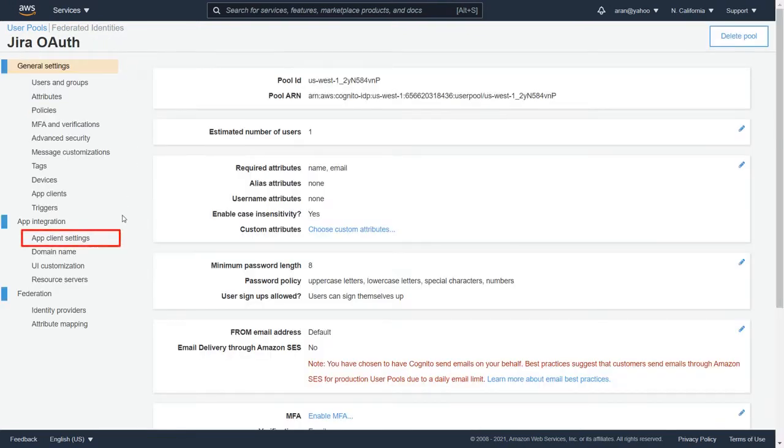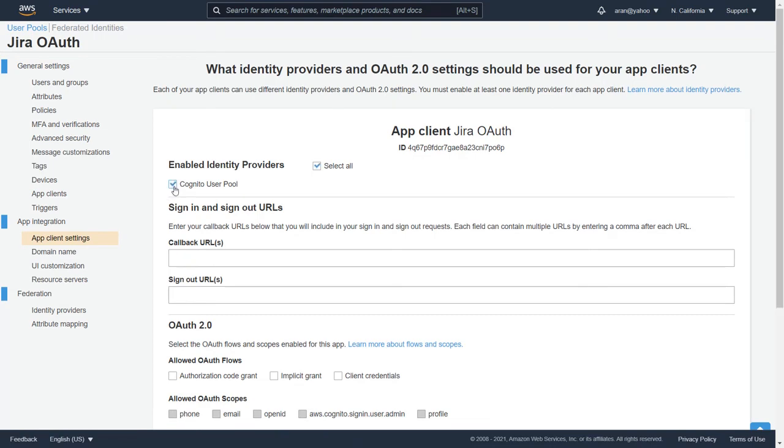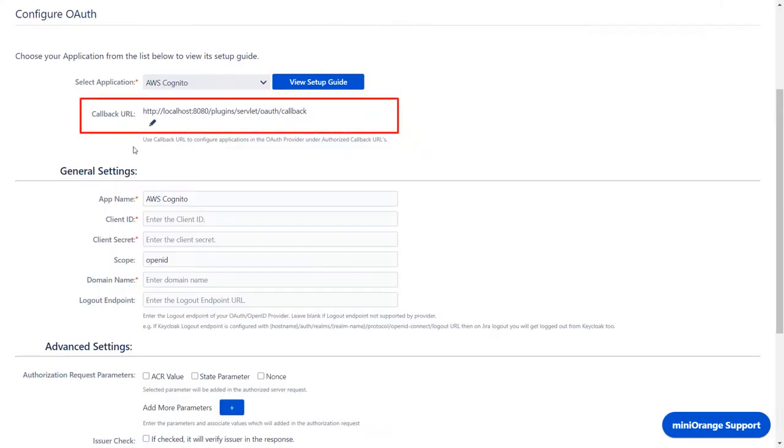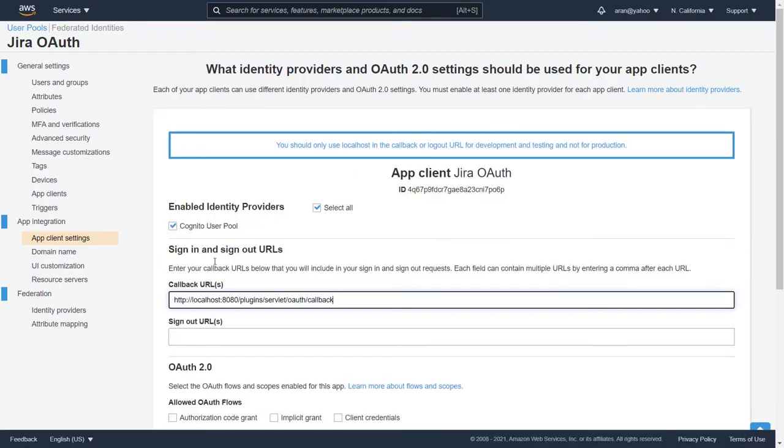Navigate to App Client Settings. Check the Cognito User Pool checkbox. You will find the callback URL in the plug-in, which is used to tell the OAuth provider where to send the token after authentication. Copy it and paste it in the given field.